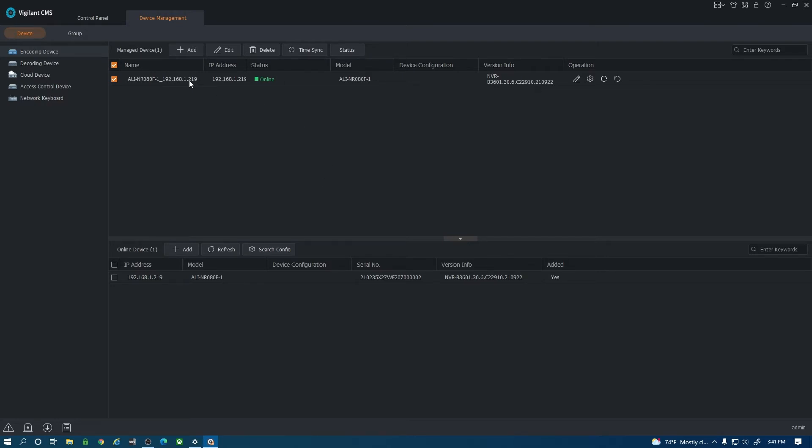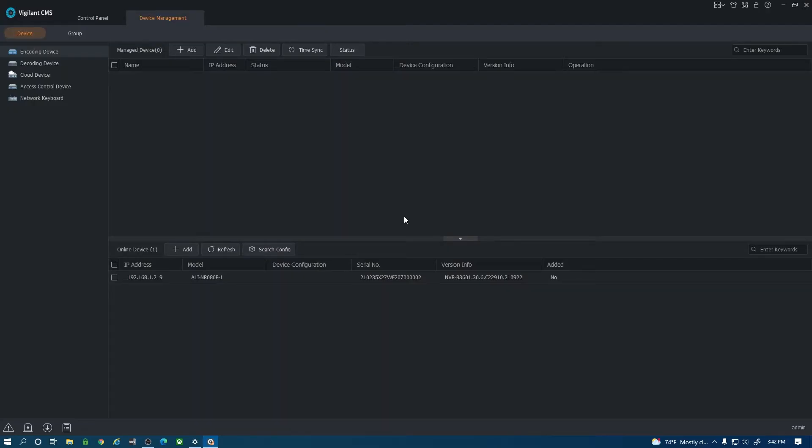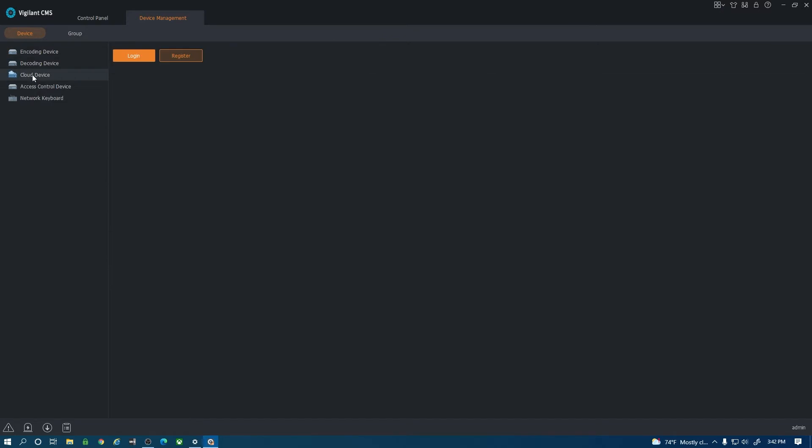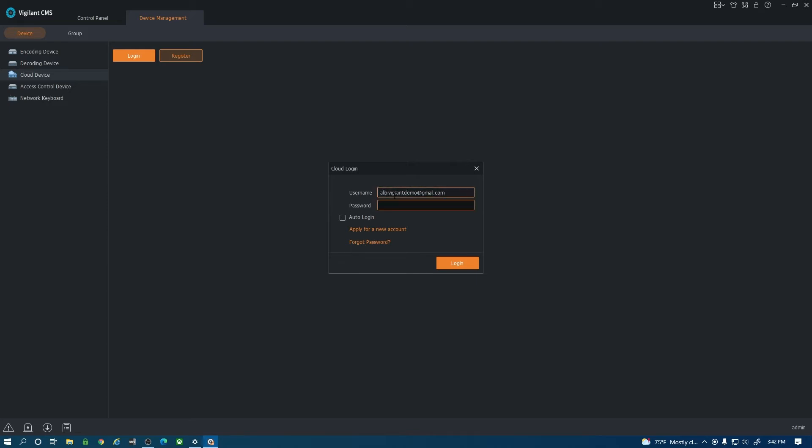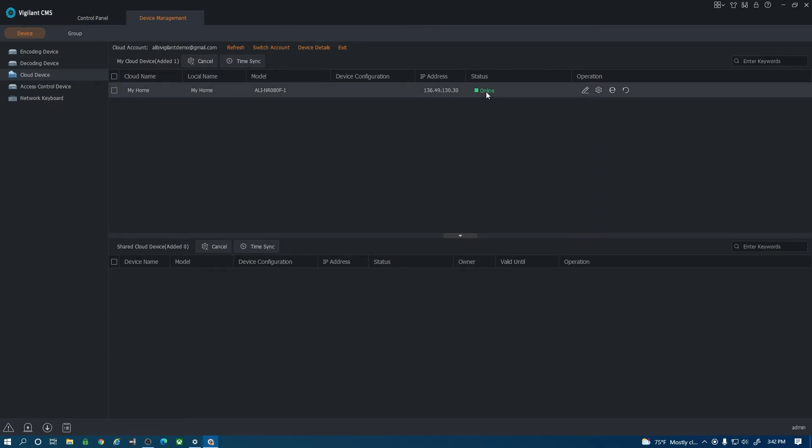So I'm going to remove this and select and hit delete. On the left hand side here you'll see cloud device. I'm going to log in here and this is the same login that I use on the vigilant mobile app. So I'm going to go ahead and log in here and you notice that it does pull up my DVR here and now it does have an online status. So it's that simple.